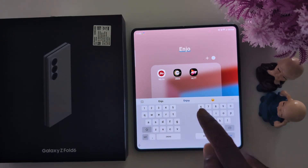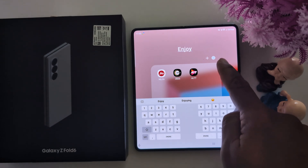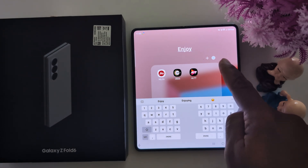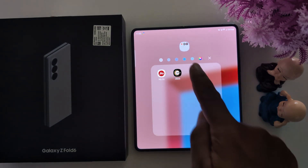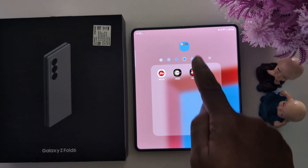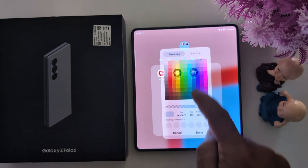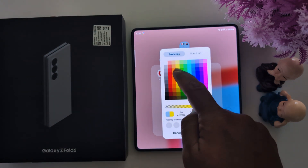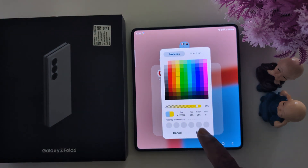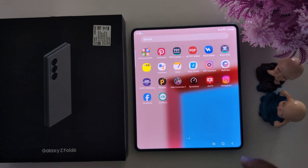Tap on the dot icon. Here you can choose the folder color. You can see how it changed. Select your preferred color and tap on done. Now you can see the changed folder color.